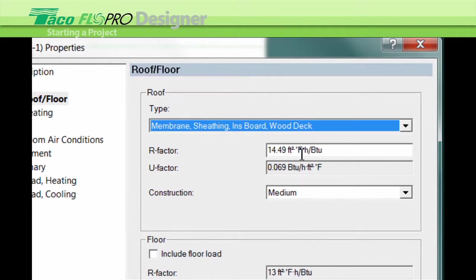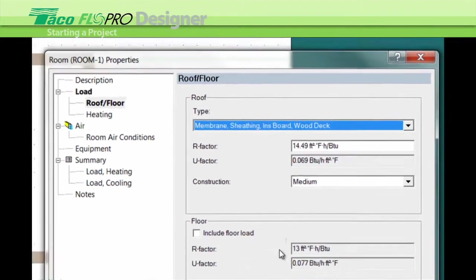Remember, anything in white you can change or modify. And then push OK and now you're done.